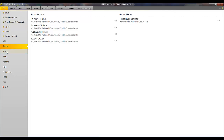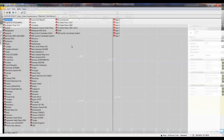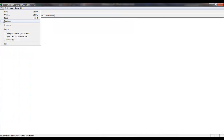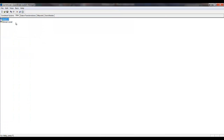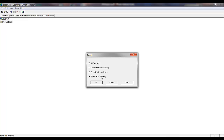Coordinate System Manager is shared between GPS Pathfinder Office and Trimble Business Center. As you can see, my recently saved Denver site calibration is saved under the Sites section. I can highlight those site calibrations and under File, Export those selected records.